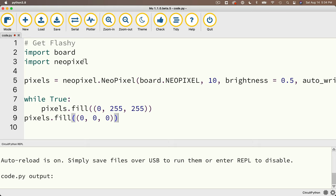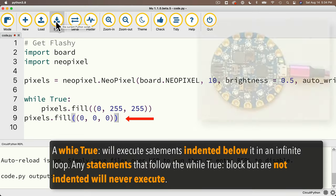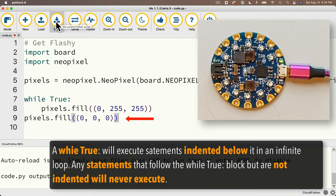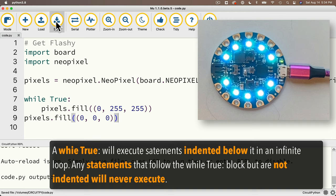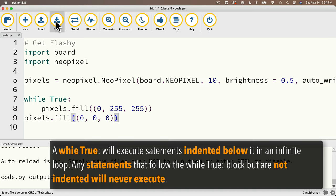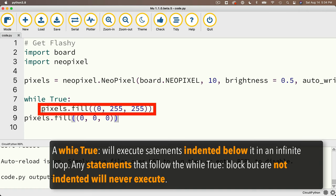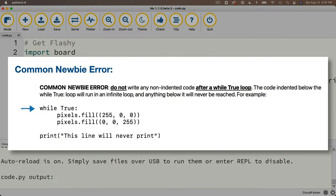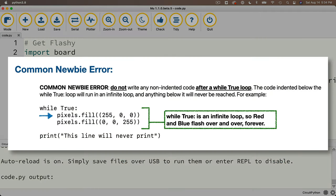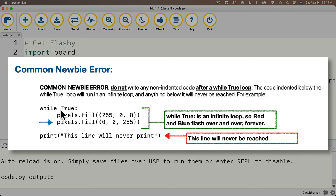Now remember, the while true is an infinite loop, and it repeats everything that's indented over and over again. But this last line is not indented, it's flush left even with while true. So we're never going to reach this line. Watch what happens when we click save, we turn aqua, and we stay aqua. We never reach the fill zero zero zero line, because we continue to loop around re-executing only those statements that are indented under while true, which is just this one line here that turns things aqua. Here's another example. These two lines indented after the while true will execute over and over again in an infinite loop, and we'll never reach this print statement at the end.